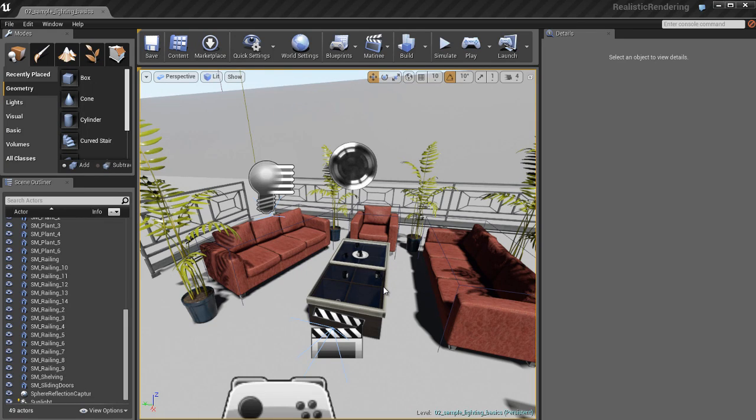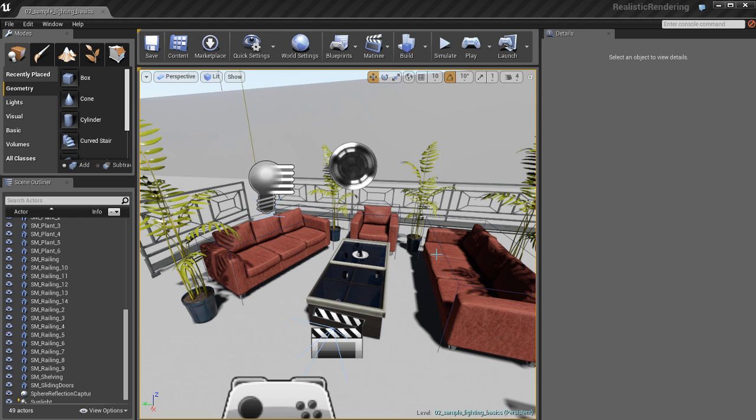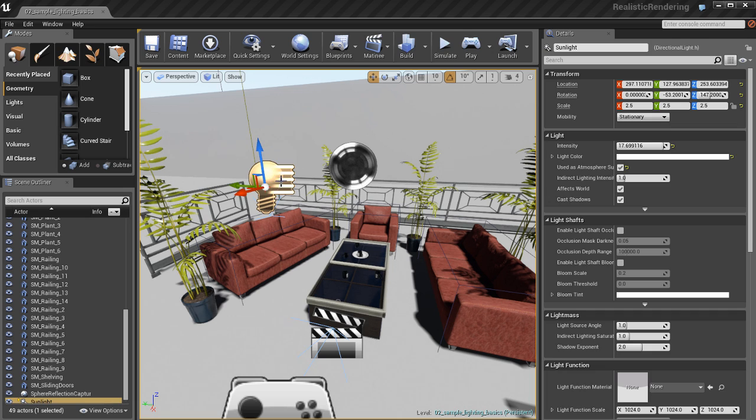Now we're going to talk about Lightmass. What Lightmass is, it's basically a renderer that allows you to bake out your lighting, your shadow maps, as well as indirect illumination and even ambient occlusion, which is pretty cool.